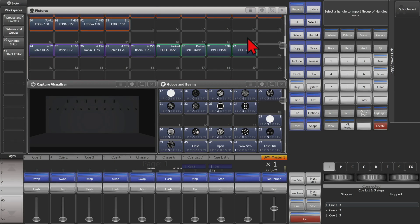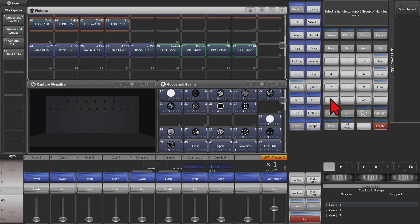We can see that since I already had something addressed on Universe 3, Address 1, this fixture — instead of being imported as that address — has become parked. So I can then simply repatch it if I needed to.